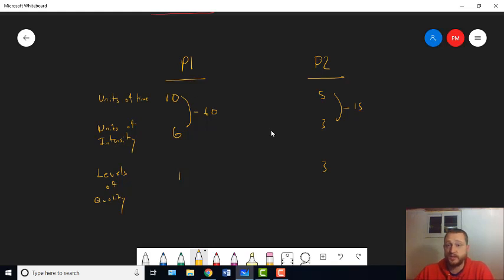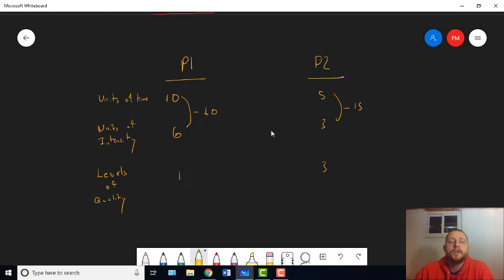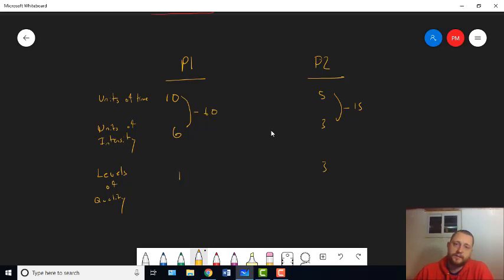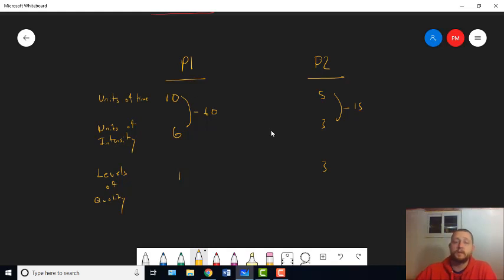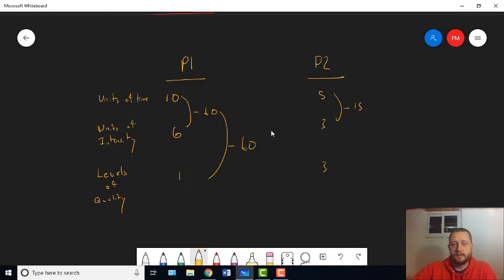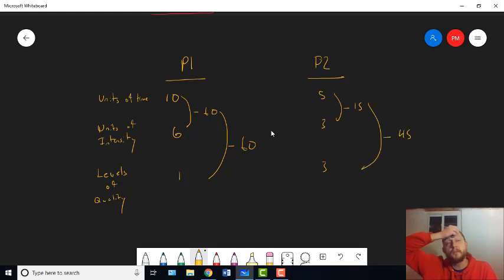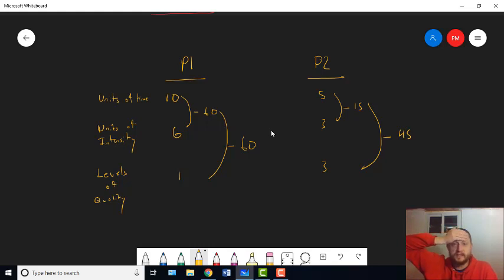But for now, we'll just say one and three. Well, now we face an issue, right? The way we got to ten and six making 60 was by multiplying them together, right? And five and three making 15.